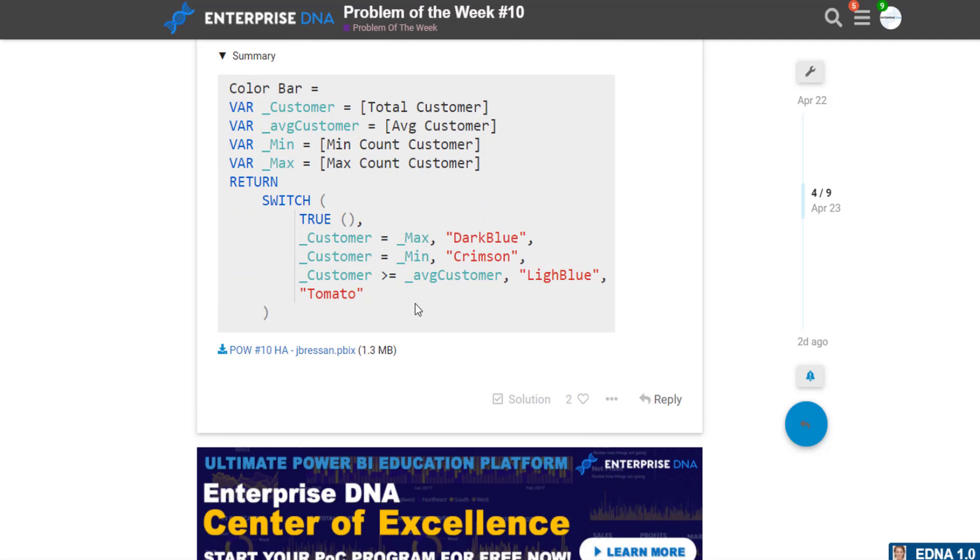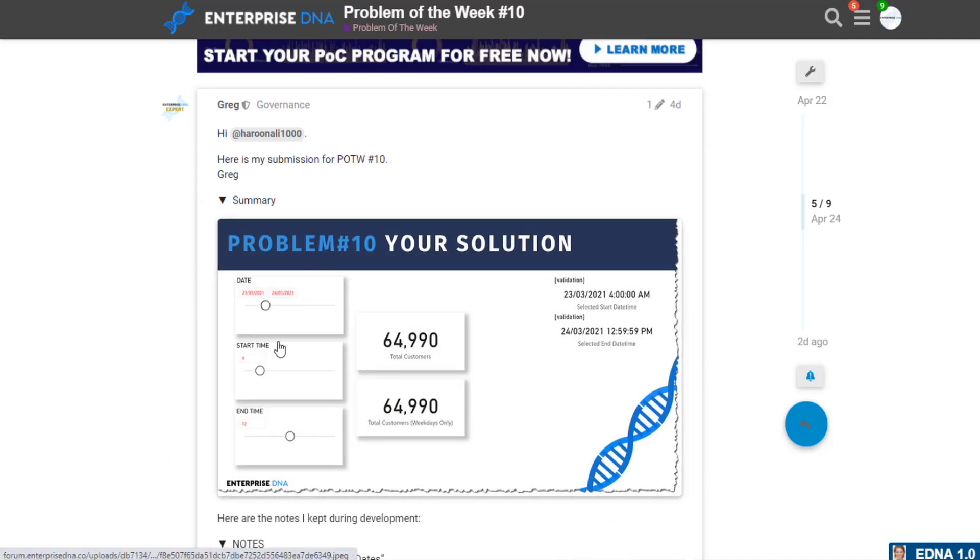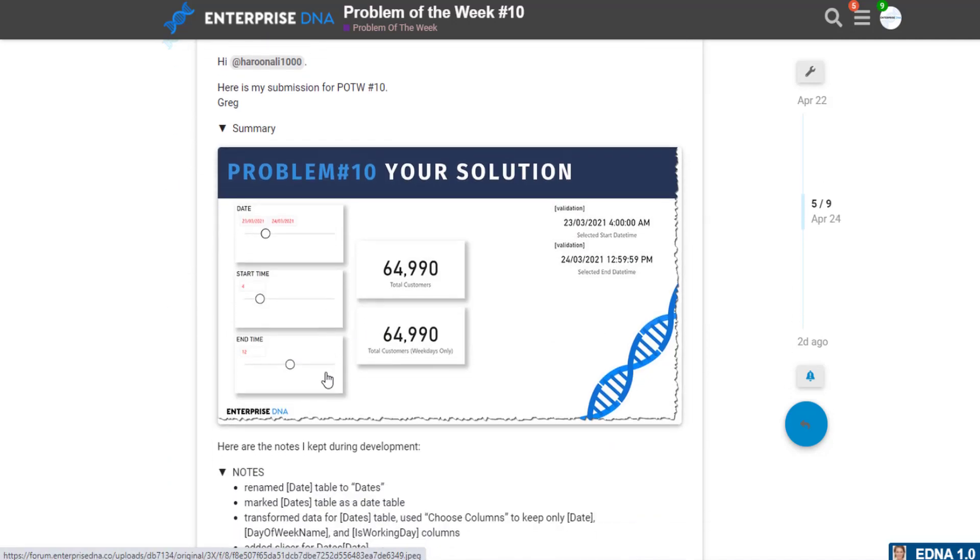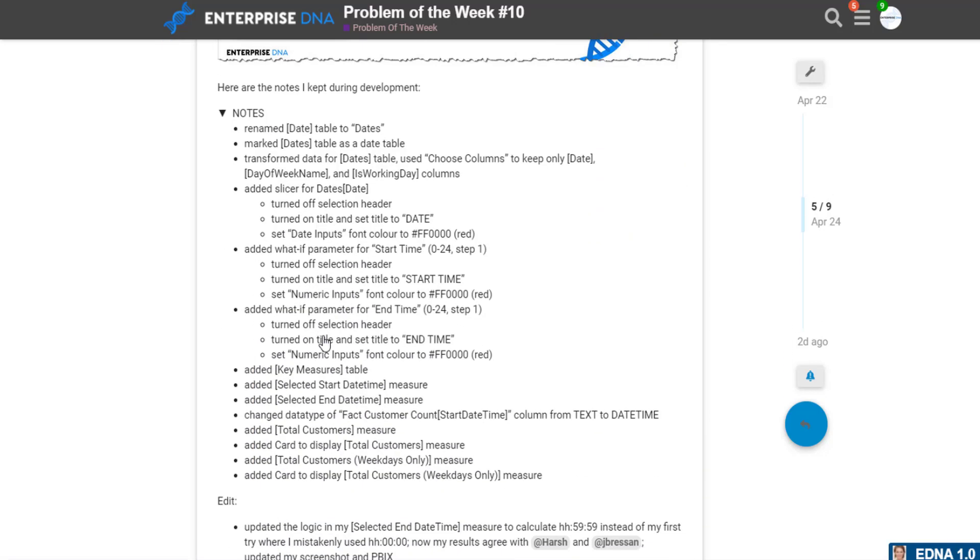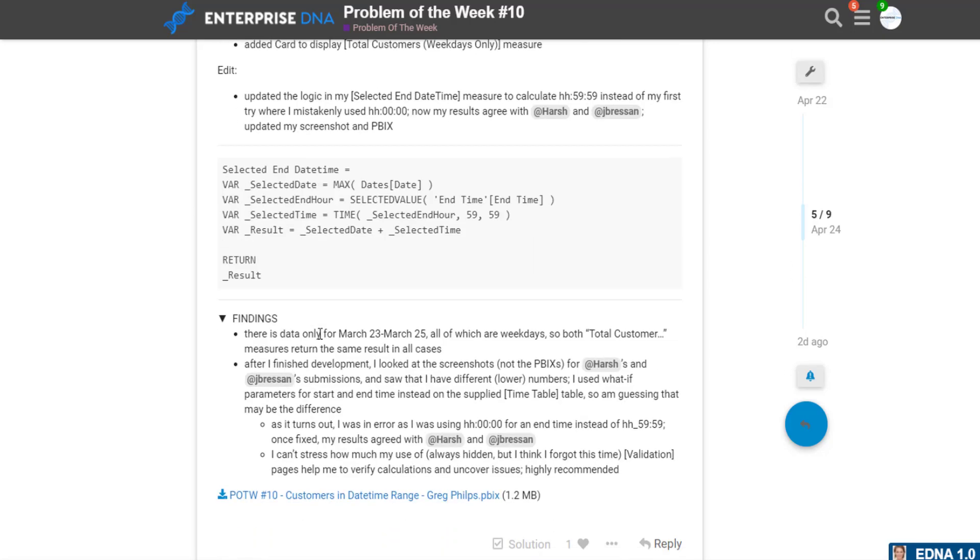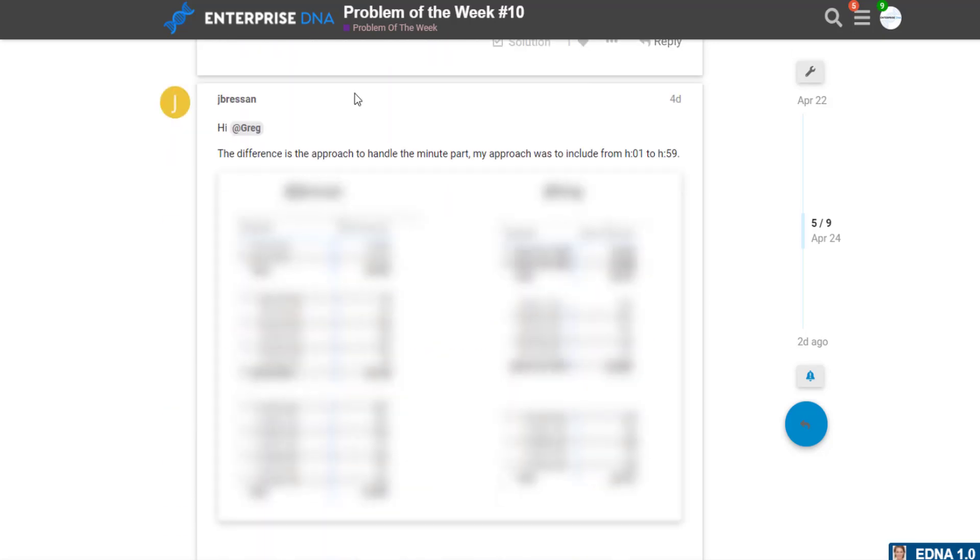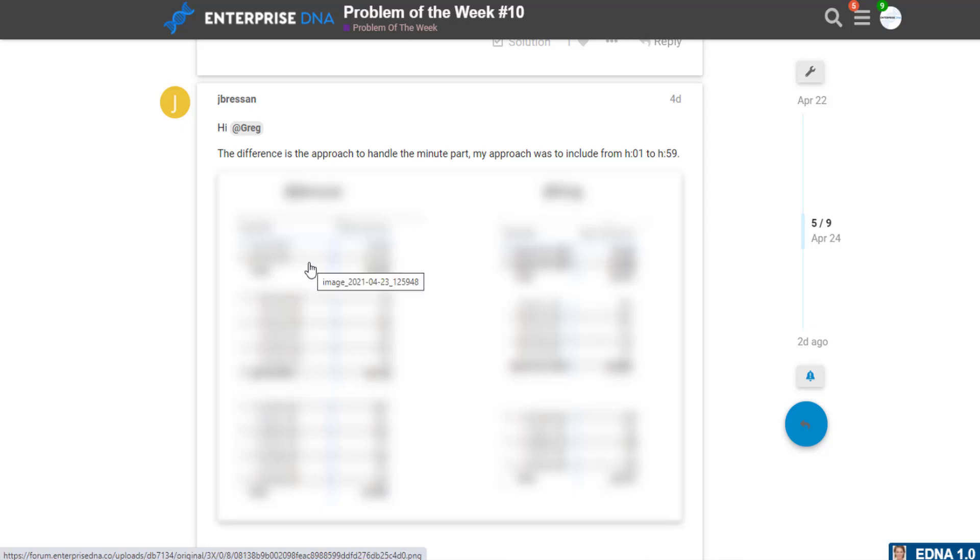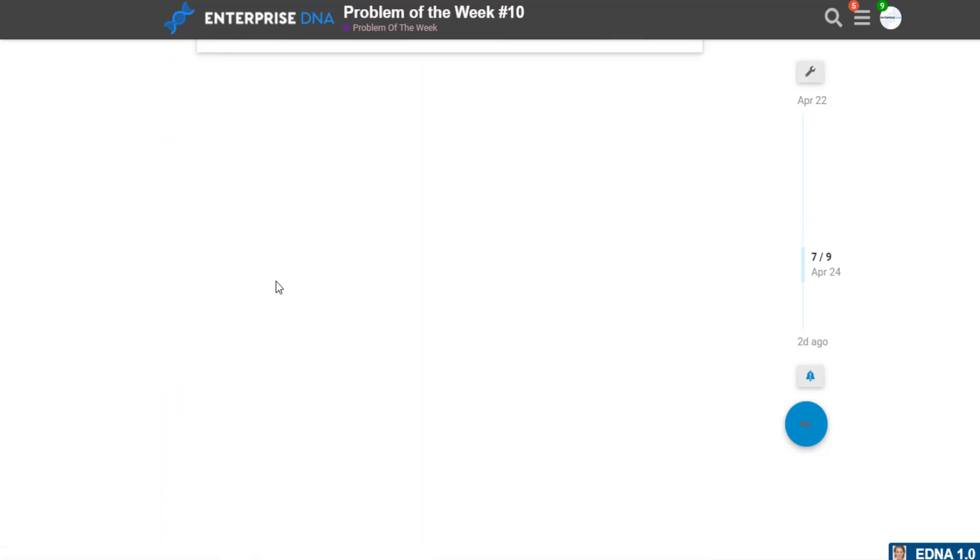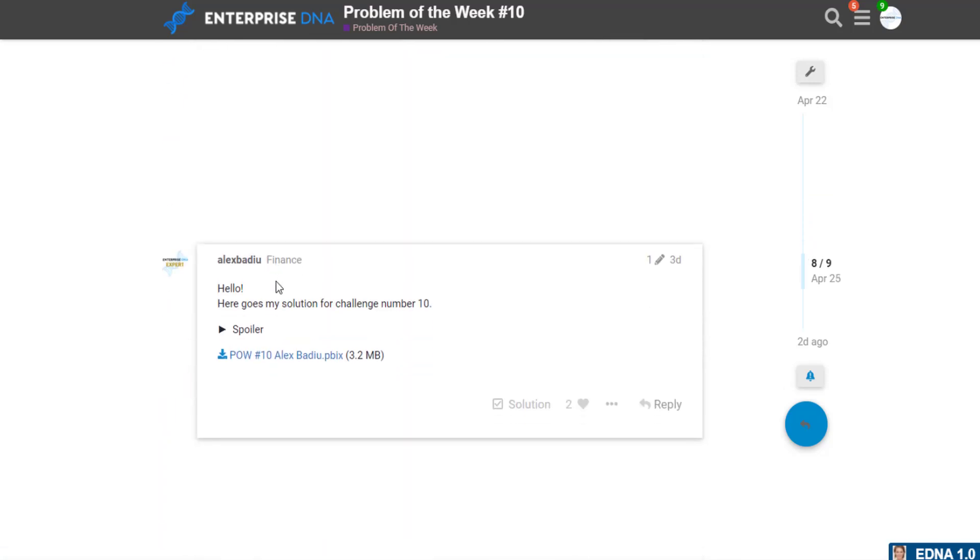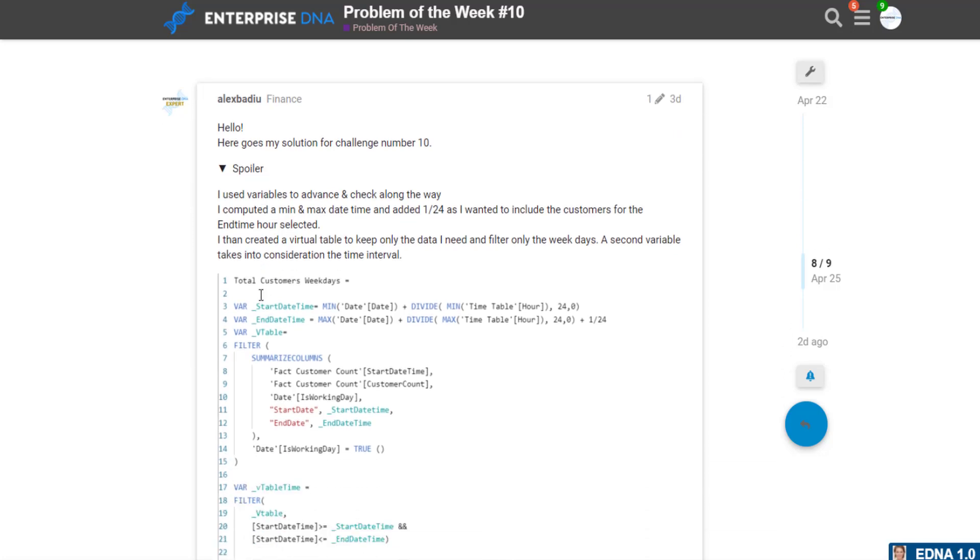I think that was for his colors, but his actual code was exactly the same, very clean. Greg's approach was probably most similar to mine in terms of splitting out the start time and end time into two separate tables.